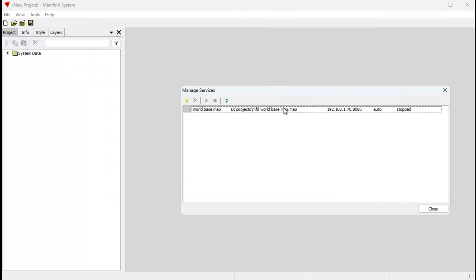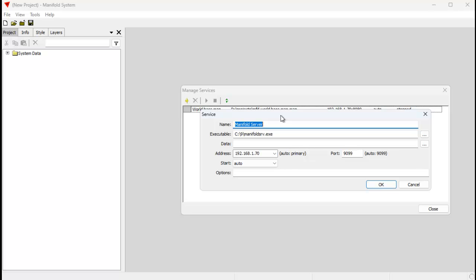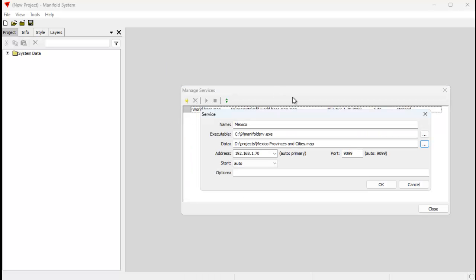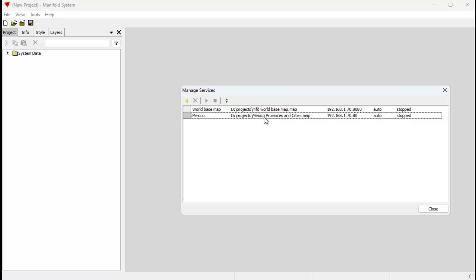Launch the Manage Services dialog and add a service. Let's call this 'mexico' for this particular service name. The data we want to use is this project — Mexico Provinces and Cities. Click Open. I want to use port 80, that's the default port, but I like to enter it anyway. The options I want to use: an HTTP type server, and the component from within that map that I want to display is the one called 'mexico'. I put the name in quotes so that if it has special characters like a comma or space, it will still work. Click OK, control-click to highlight it, and click the Run button — I've just published it to the web.